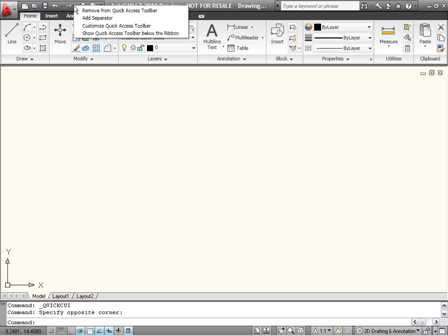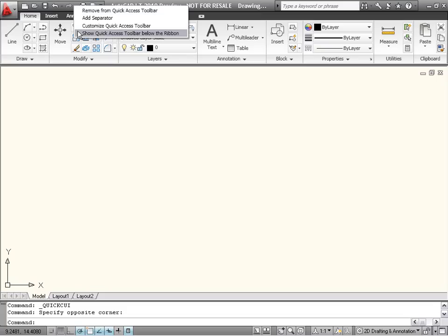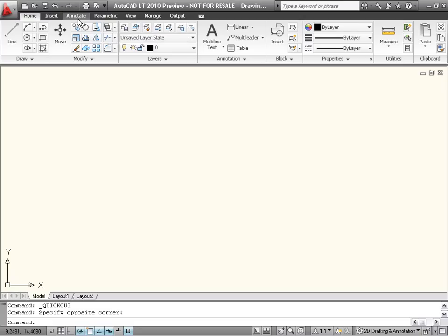The right-click menu has new options to quickly remove a tool from the Quick Access Toolbar, to add a separator between groups of tools, or to display the Quick Access Toolbar below the ribbon.